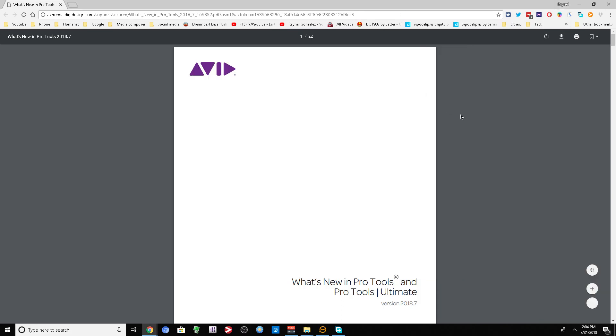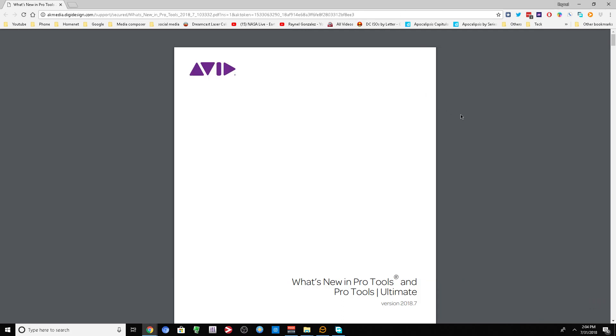Alright, it's that time again. Pro Tools 2018.7 is finally here. I've been wondering, some of you guys have been wondering when this new update's gonna come. Well, it's finally here. If you have an active subscription, go download your copy now.